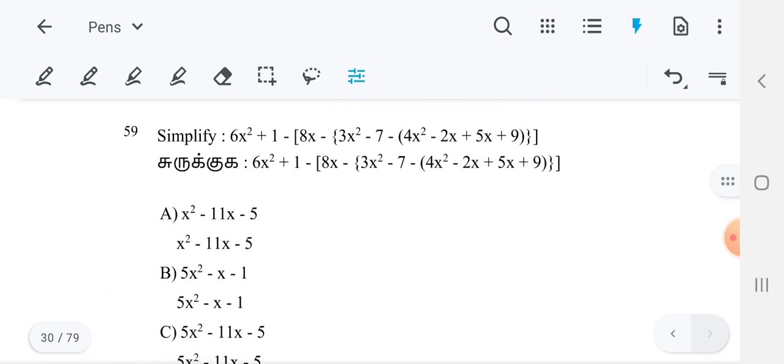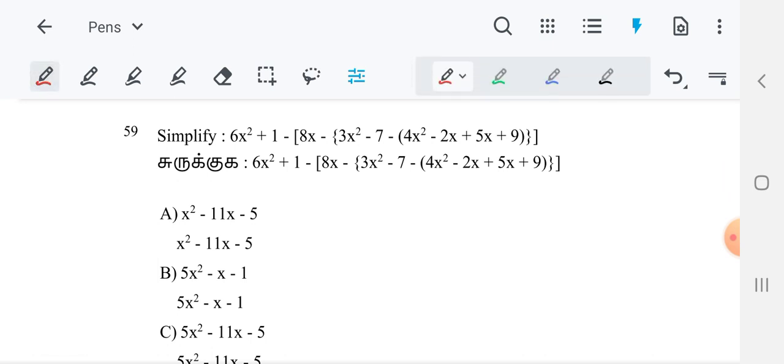Now next one. Simplify 6x² plus 1. From right to left — inside bracket to outside bracket — we have to follow. The first inside is 4x² minus 2x. We have to simplify this. The 2x terms are there: 5x and 2x. 5x minus 2x is 3x. So it becomes minus 4x² and plus — this minus also you have to keep inside. Multiply it inside: minus 4x² minus 3x minus 9.